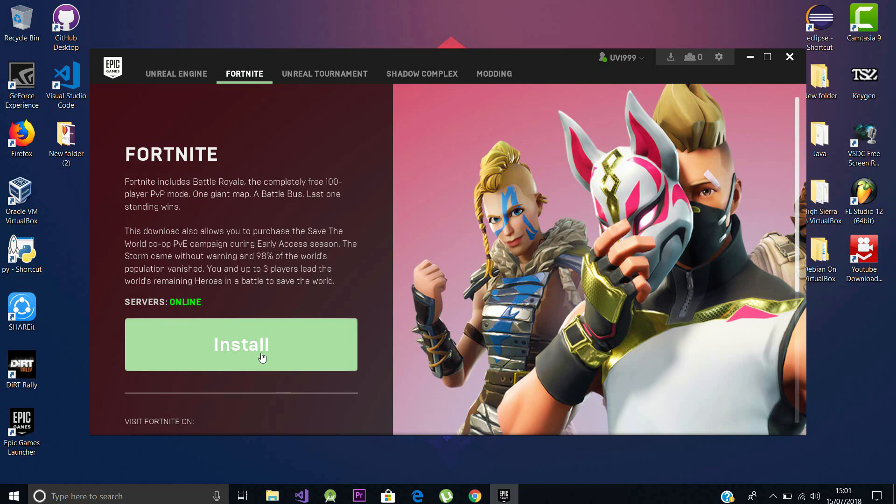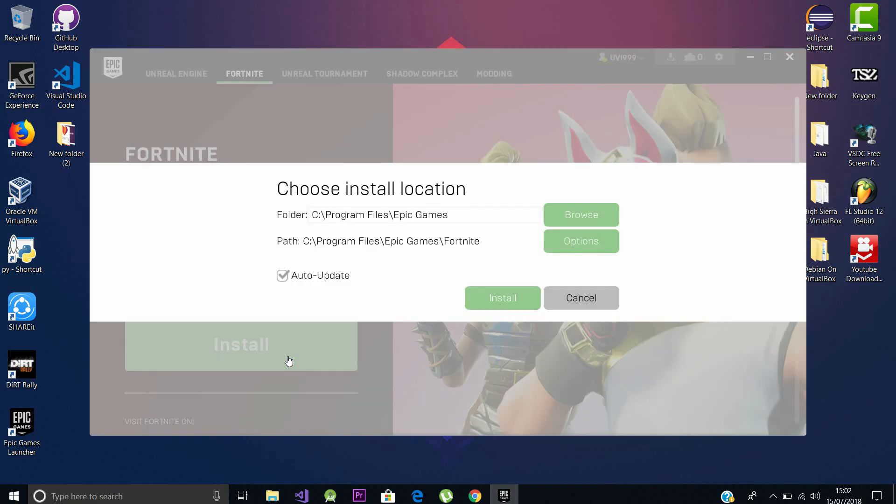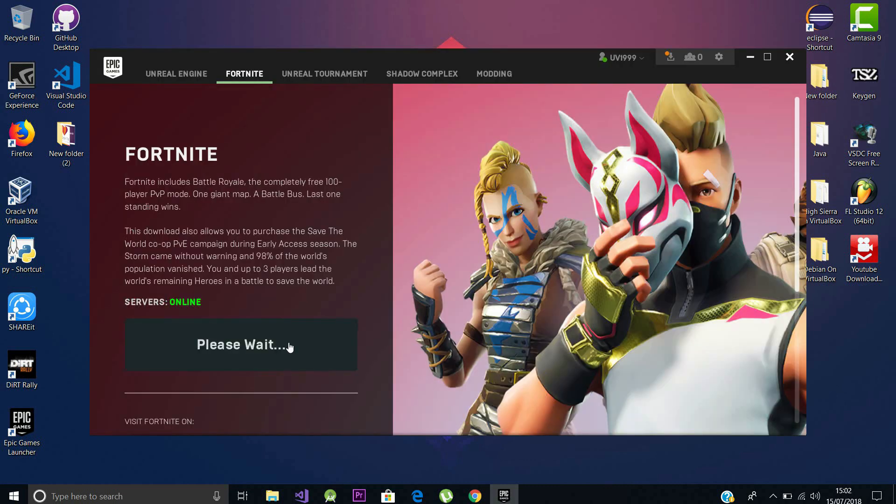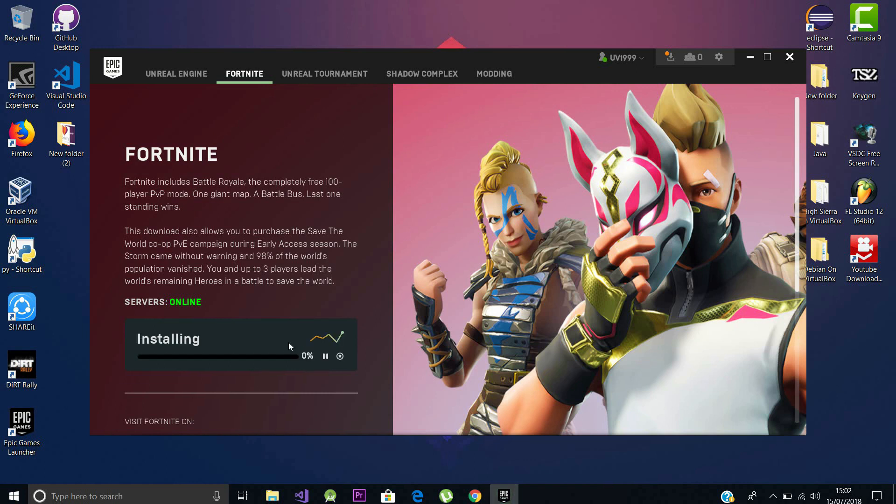Now choose the install location in which you want to save the game and just click Save. Here we go, the download is going to get started. The setup file for Fortnite is approximately around 10.3 GB so you should have a fast internet connection to download it.